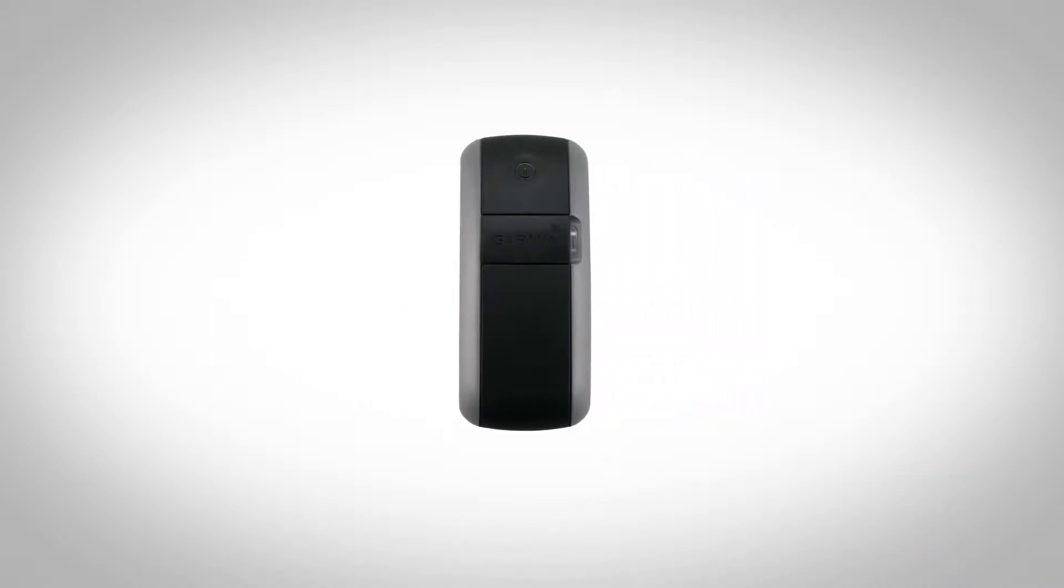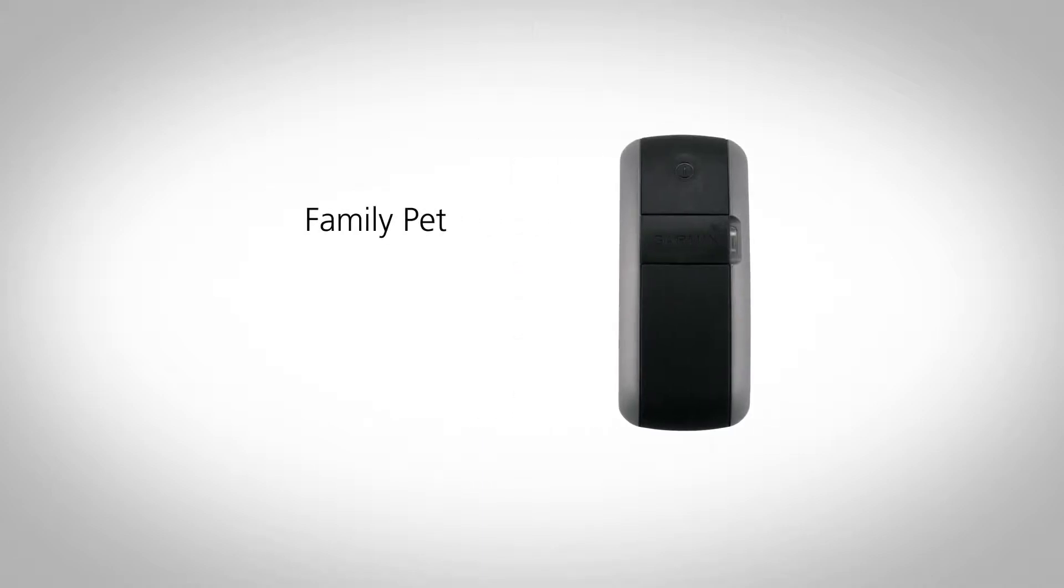A Garmin GTU 10 gives you the security of knowing that a family pet, vehicle, or valuable asset is exactly where it should be.